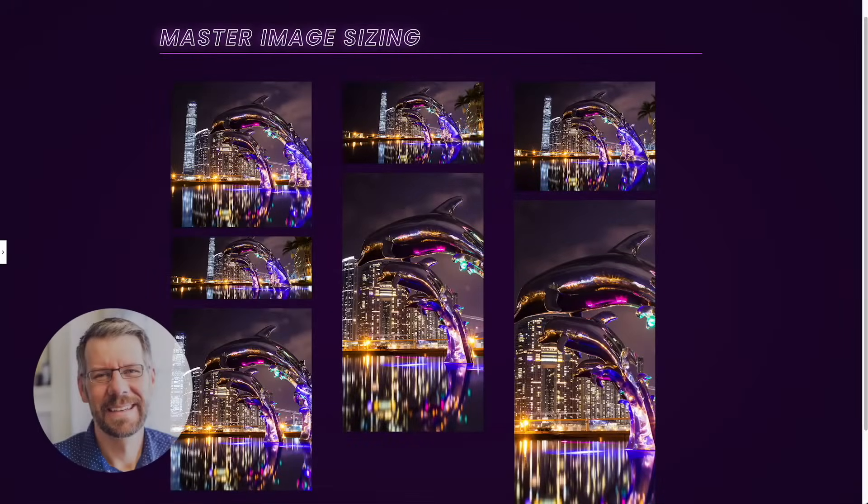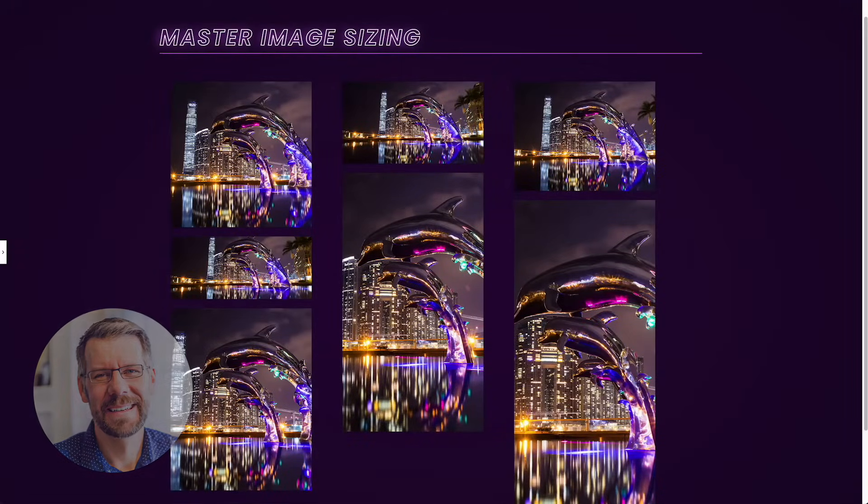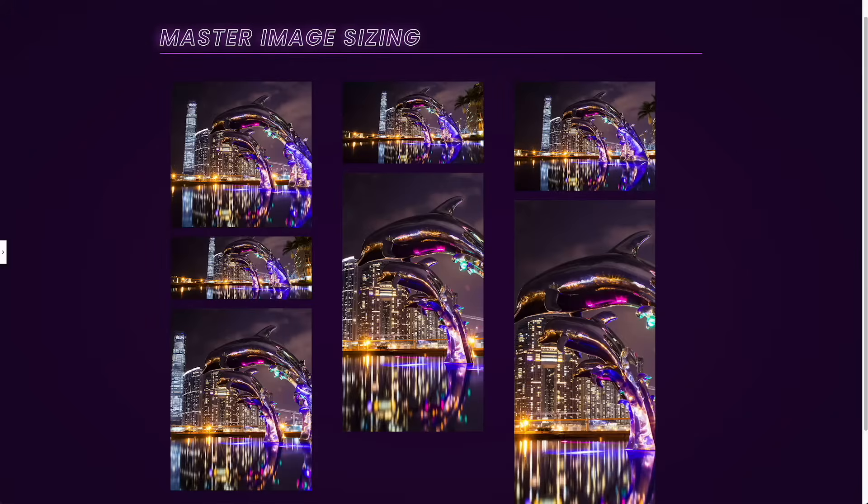Hey, this is Brian with King Grizzly. I think I've got a really good tutorial here on handling image sizing in Elementor. If you stick with me for a few minutes, this may just change the way you handle images on your website, save you a ton of time.